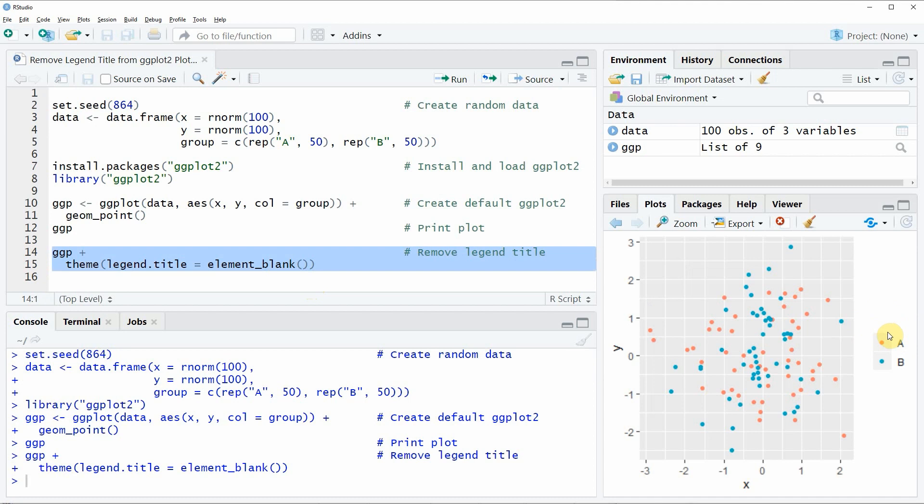So this is basically how to delete the legend title from a legend in a ggplot2 plot in the R programming language. Also note that in this video, we have used a scatter plot, but of course you could also apply this code to different types of plots, such as bar plots or box plots, and so on.